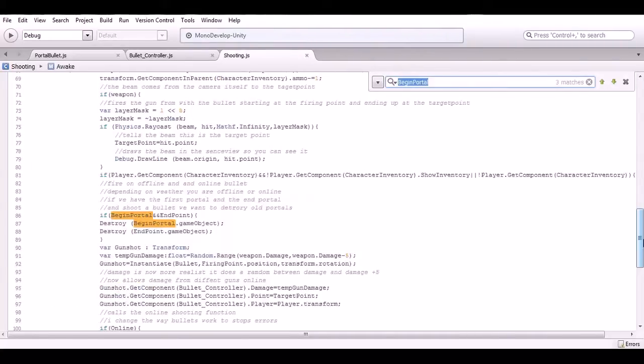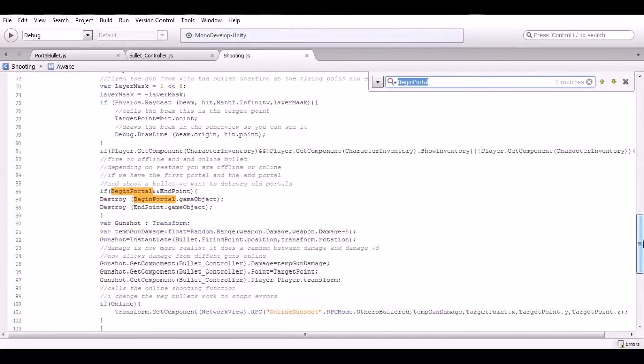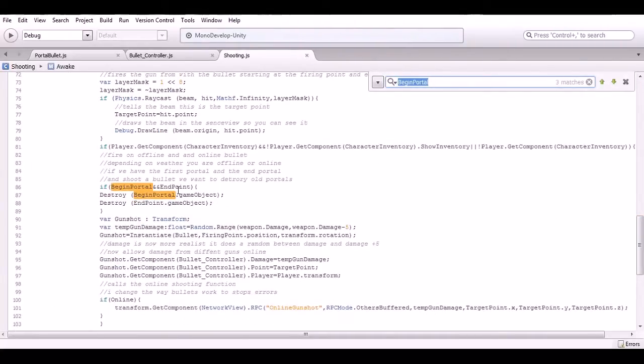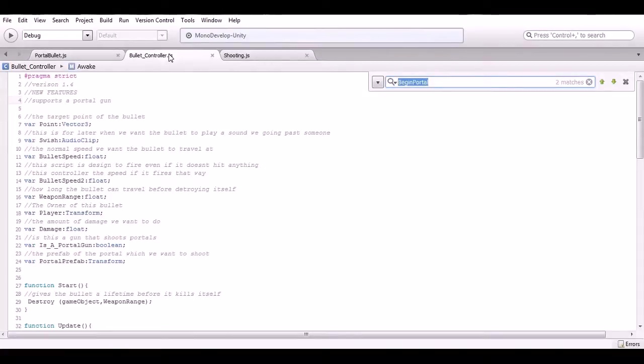If we do have a begin portal and the end portal and we shoot another bullet, it just destroys the old portals. Then we have the actual bullet controller and this is how the gun tells whether it's shooting a portal bullet or regular bullet.